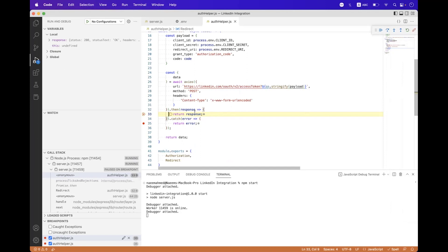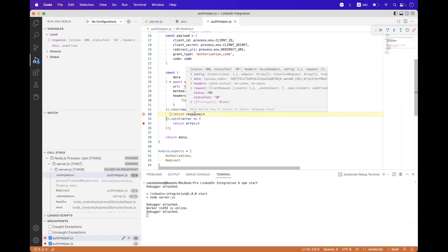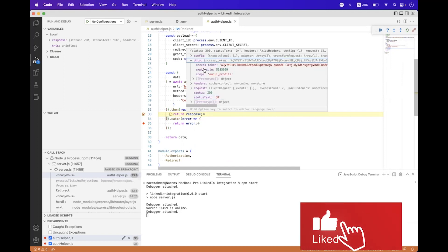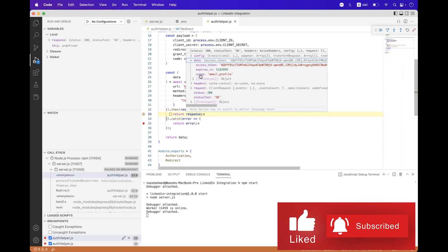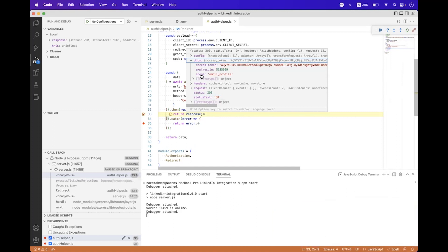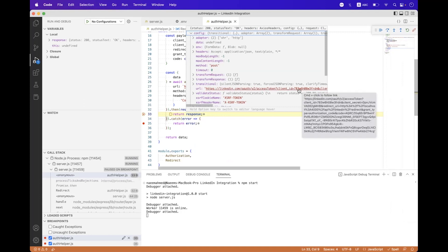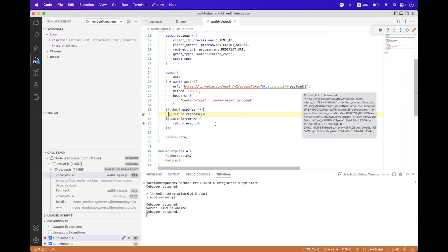And you can see we are successfully inside the response. And once you hover on response, inside the data you can see you have access_token, expiry, and the scopes. Inside the config you can see the URL is built with the query parameters.